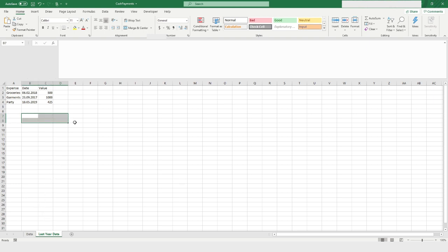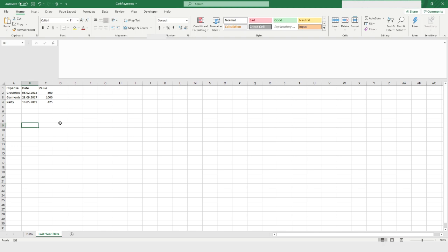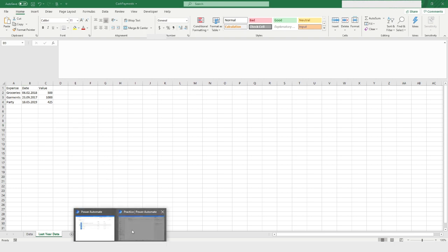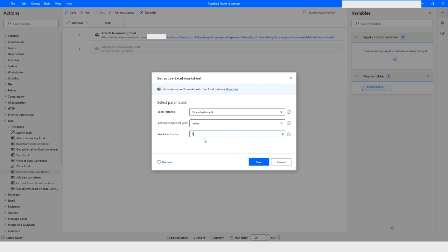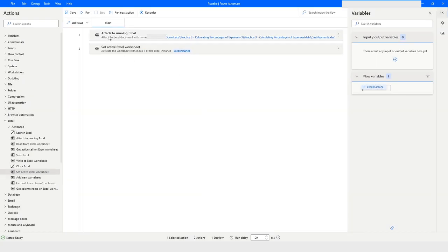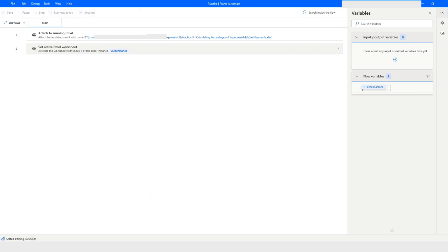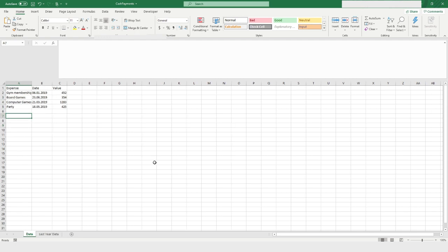When I look at the Excel file, the second worksheet is currently selected. I want to set the first worksheet as the active one. So I'll go back to Power Automate Desktop, put index one, click Save, then click Run. Once the bot runs, you can see that the 'Data' worksheet — the first one — is now highlighted and in focus.